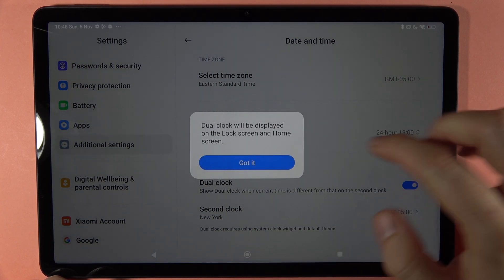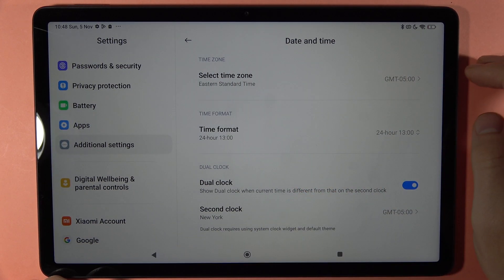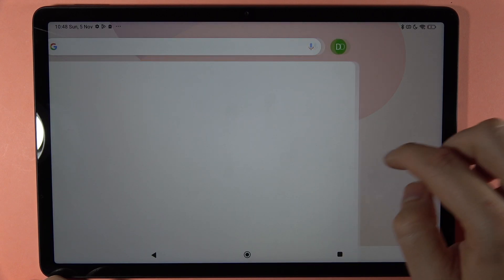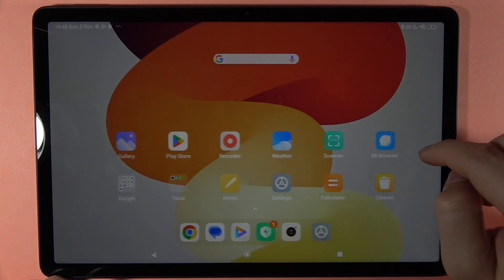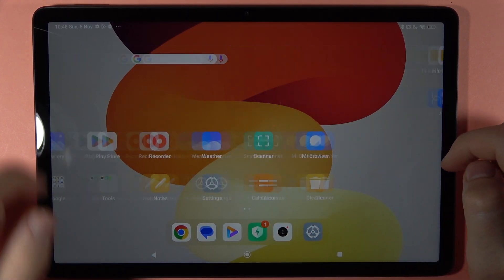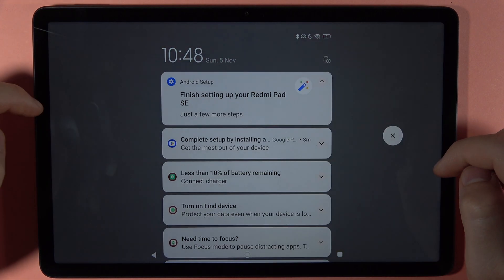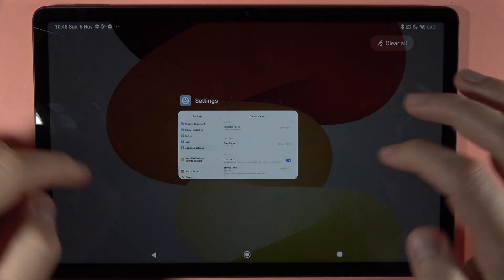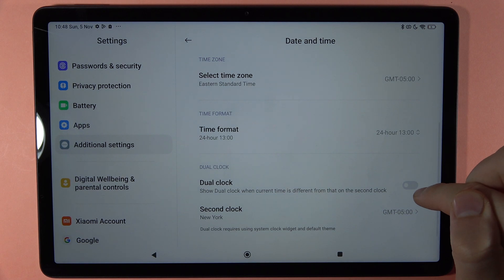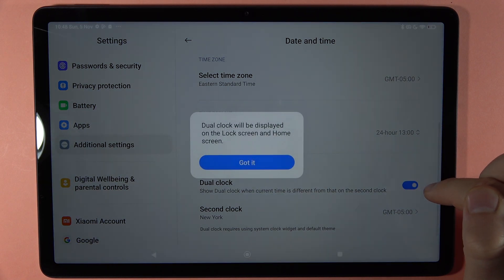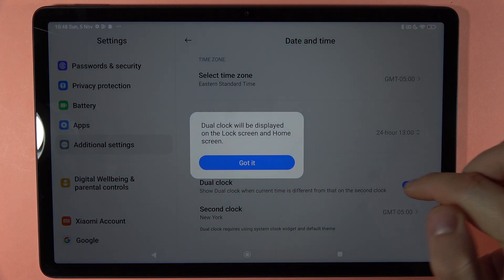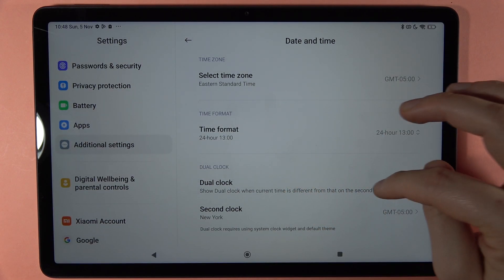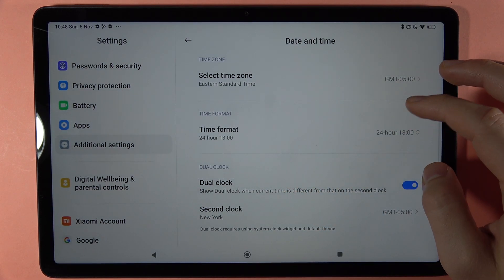We can also turn on the dual clock, so it will be displayed somewhere on the screen. Let's try to turn it on — yeah, it will be displayed on the lock screen and home screen, but for some reason it doesn't show on mine.